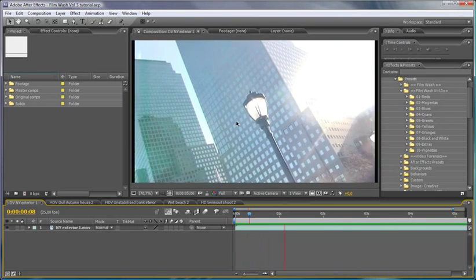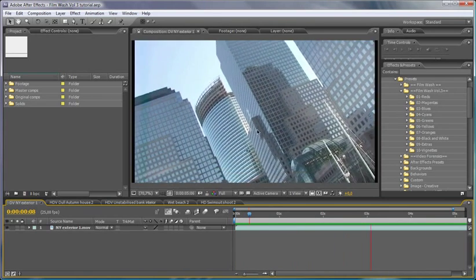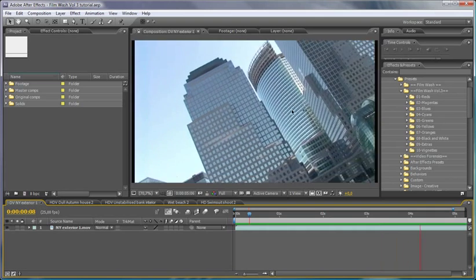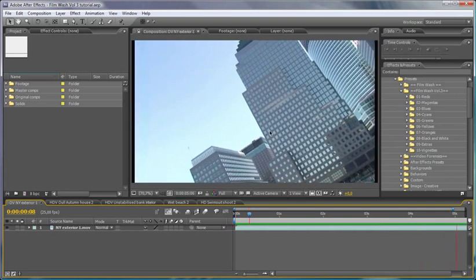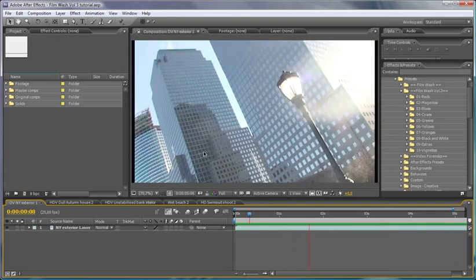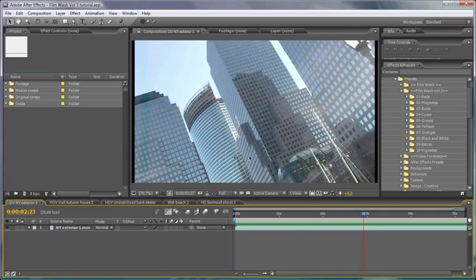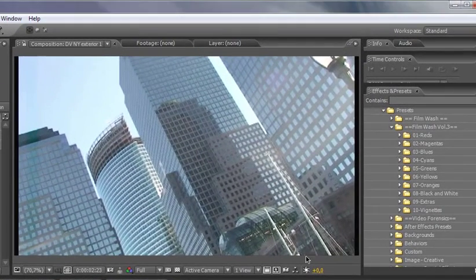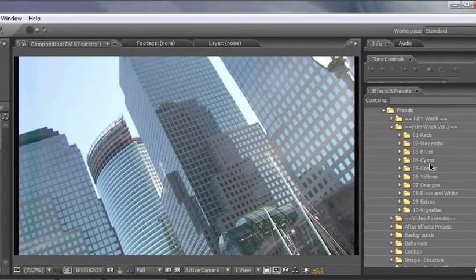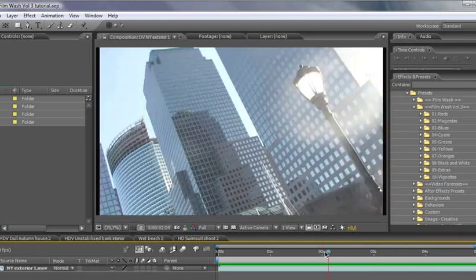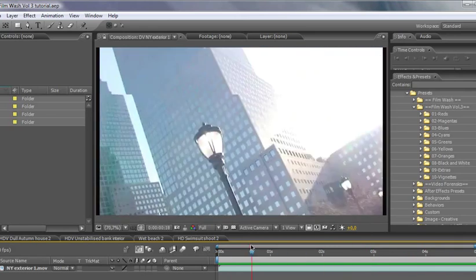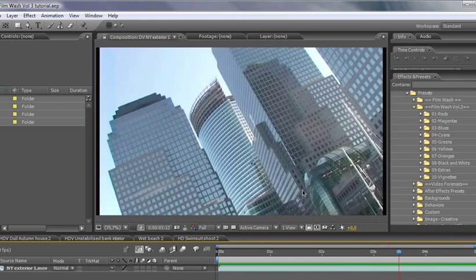So let's take a look at this footage here. It's completely resolution independent. So this clip here is DV, but we'll be working on HDV and full HD clips as well. So this is just a very simple city scene here.